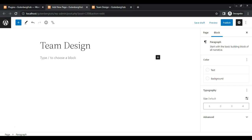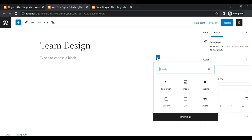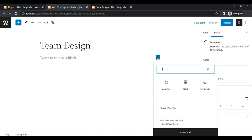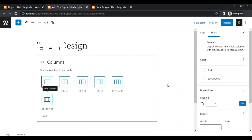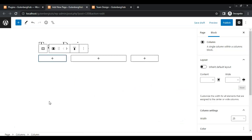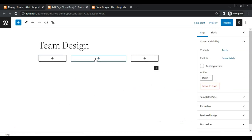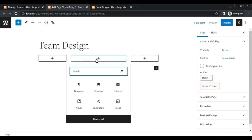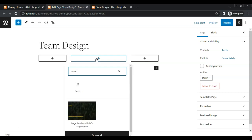Go to the page where you want to add this. I am creating this on a blank page. Now add a column block — I am selecting this column variation because I want to add an image in the center of the page.